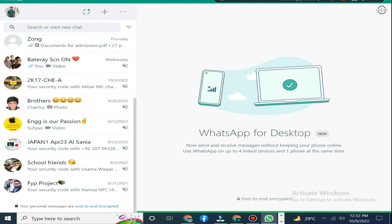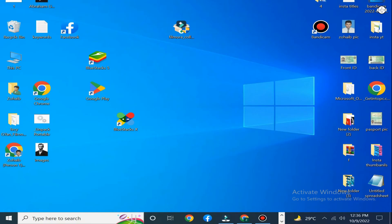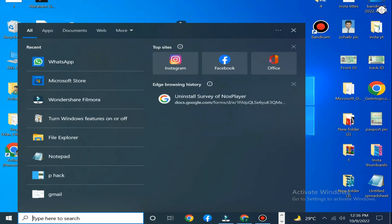Now the second step is that if in case your WhatsApp is not showing on your desktop, then don't be worried.